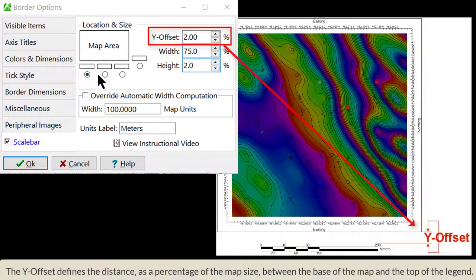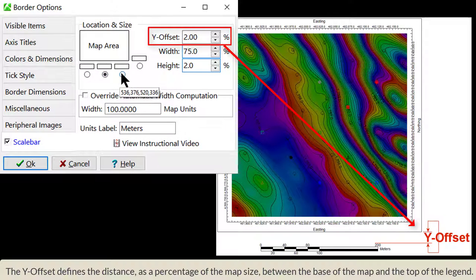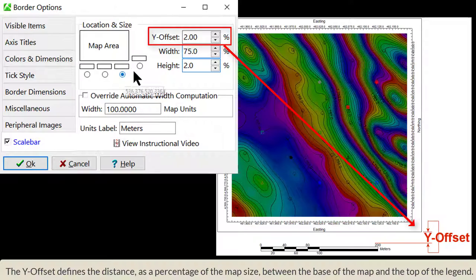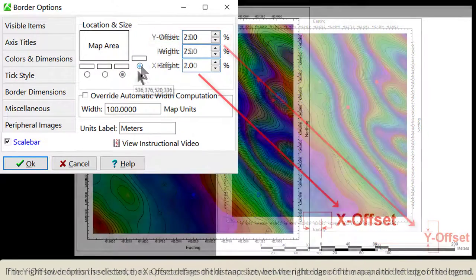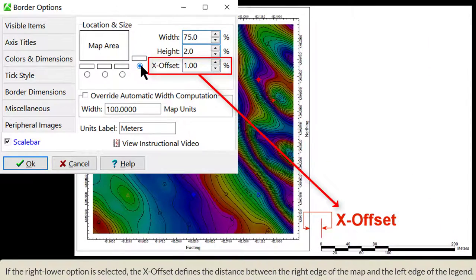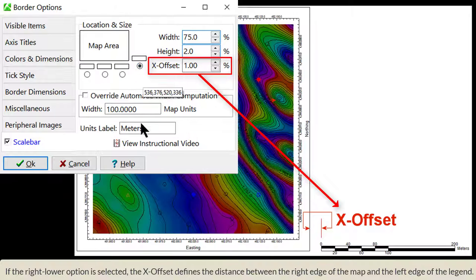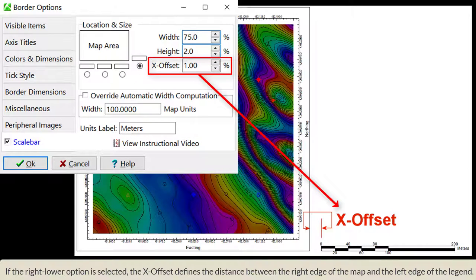The Y offset defines the distance as a percentage of the map's size between the base of the map and the top of the legend. If the Right Lower option is selected, the X offset defines the distance between the right edge of the map and the left edge of the legend.